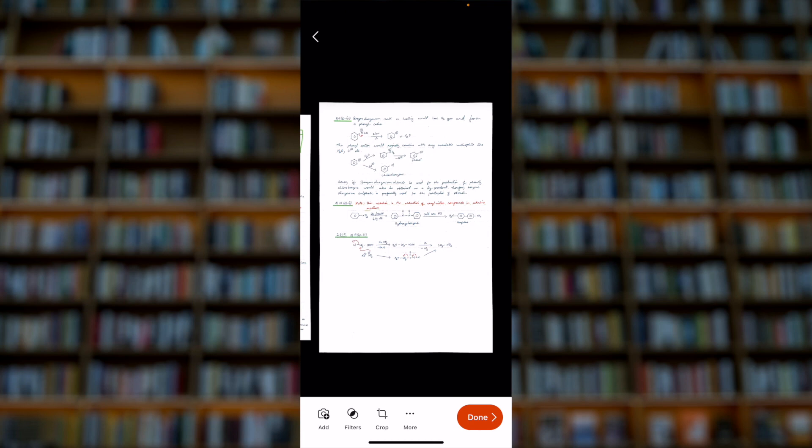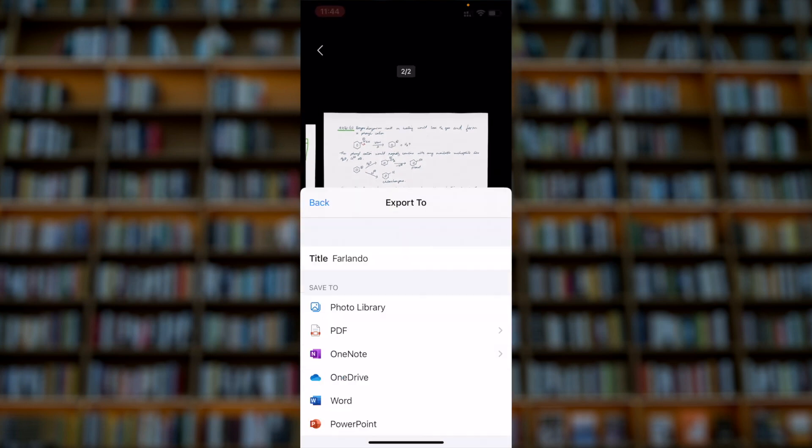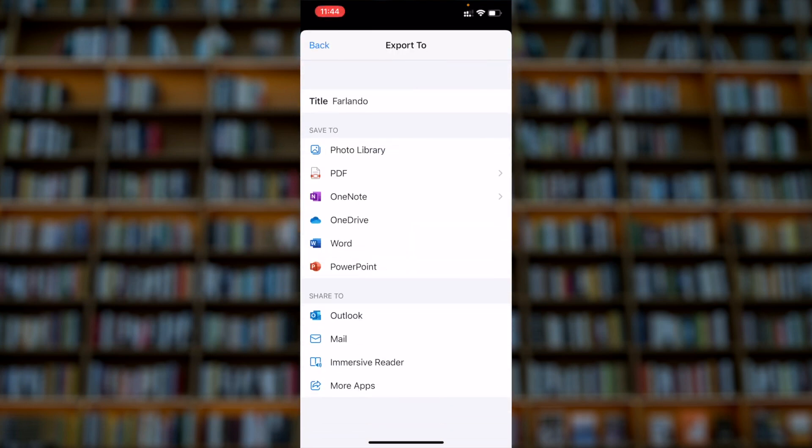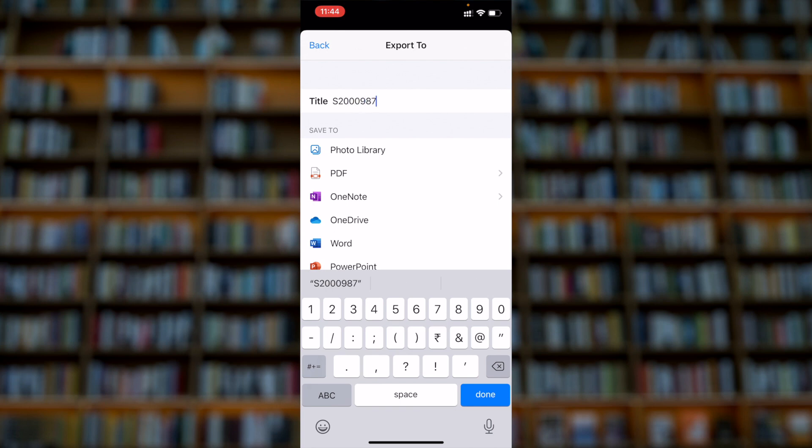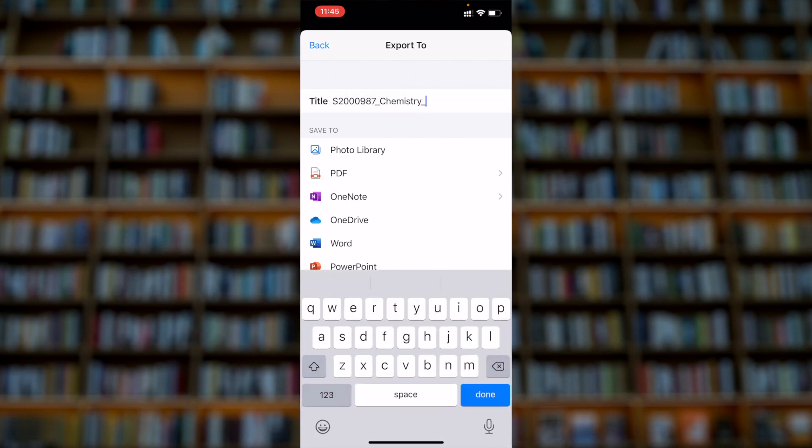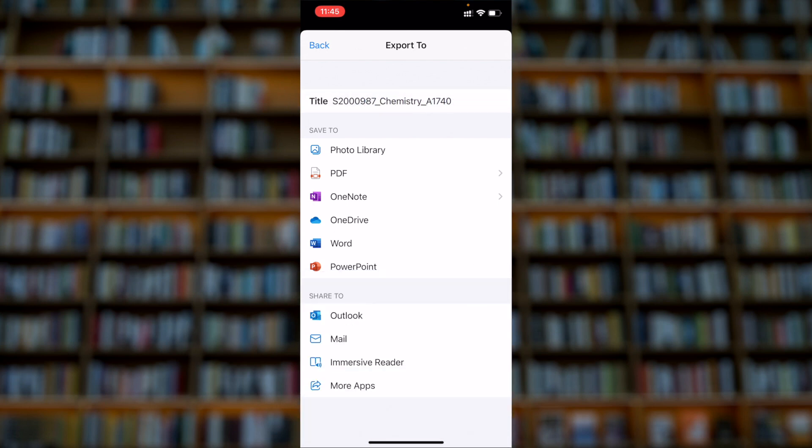After that, tap done and rename the file, and you can save the file.